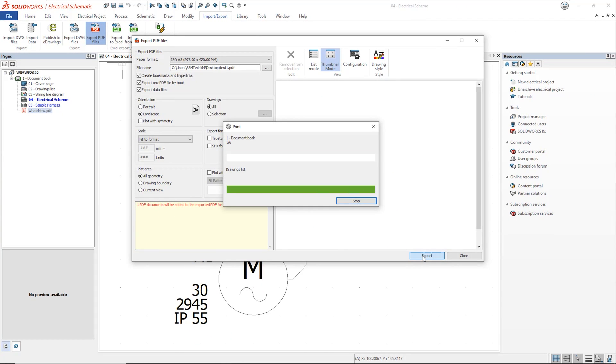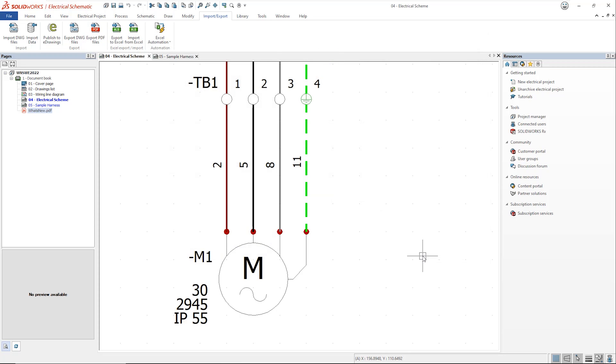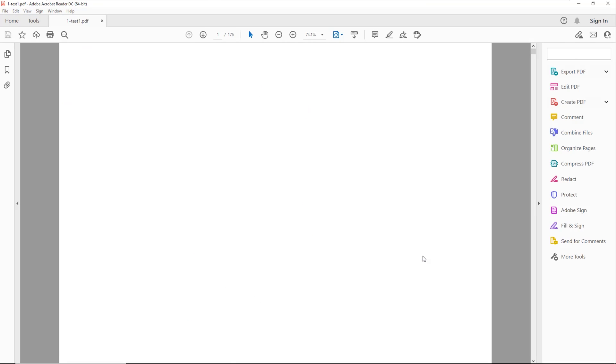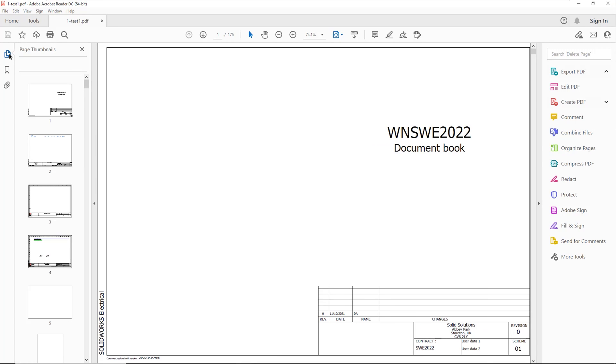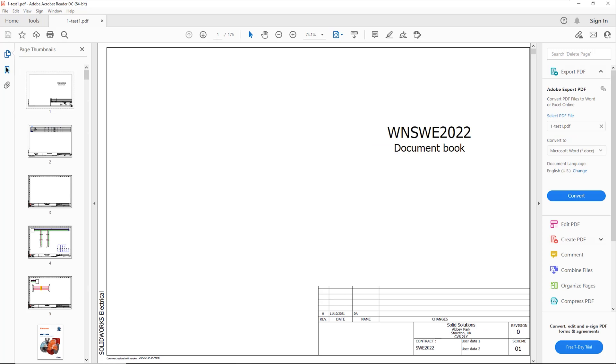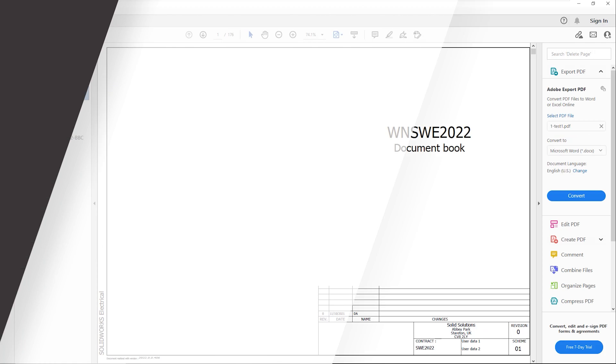The data files from the project are listed separately with the data sheets all grouped together into their own data sheets folder. This is a great improvement to the PDF output and means that the complete project information can now be easily made available to colleagues and to customers.